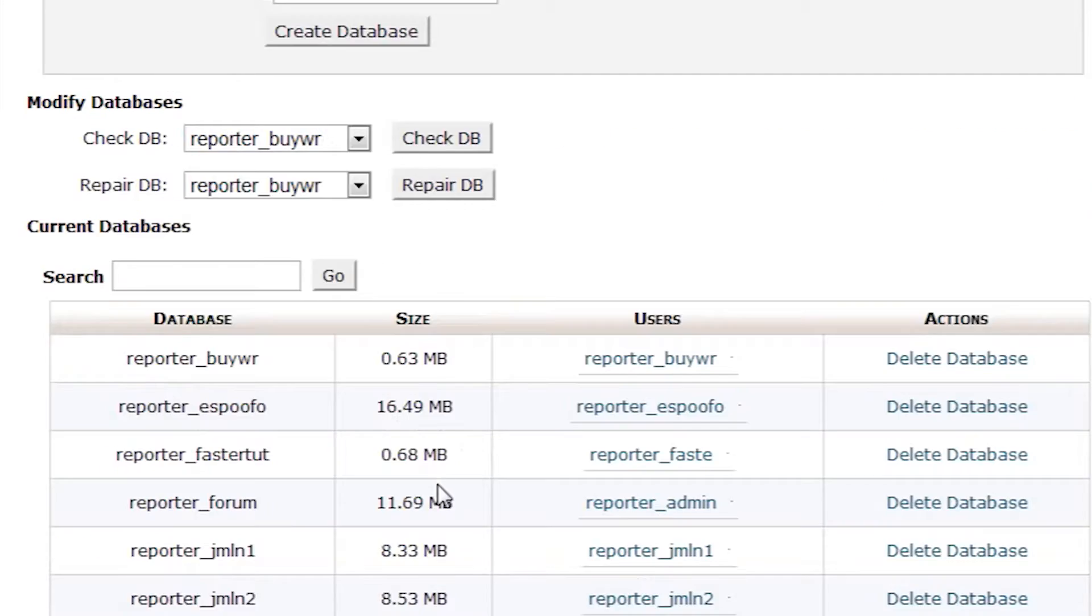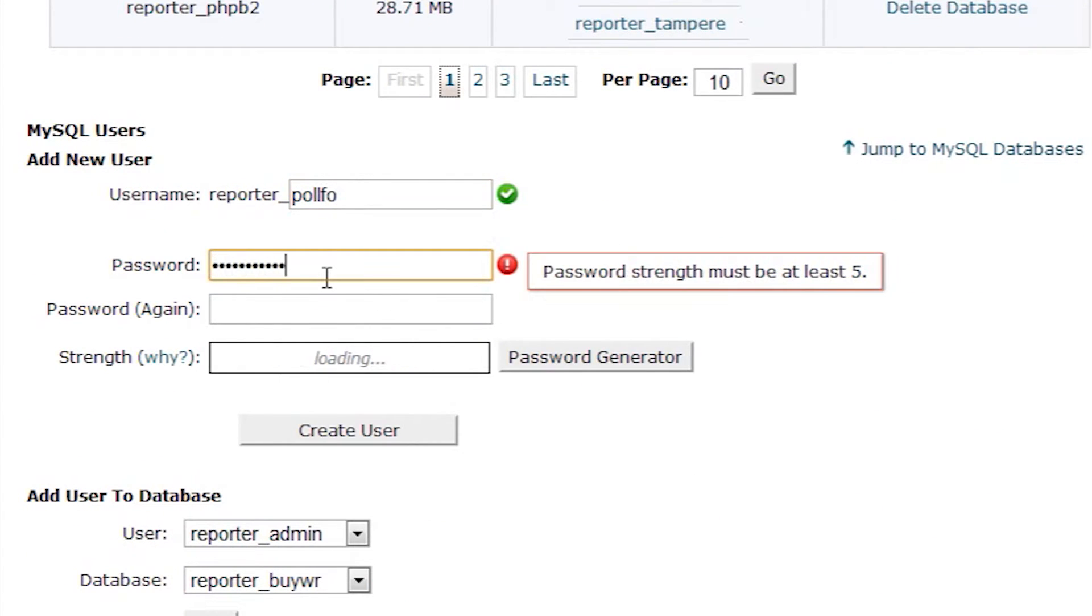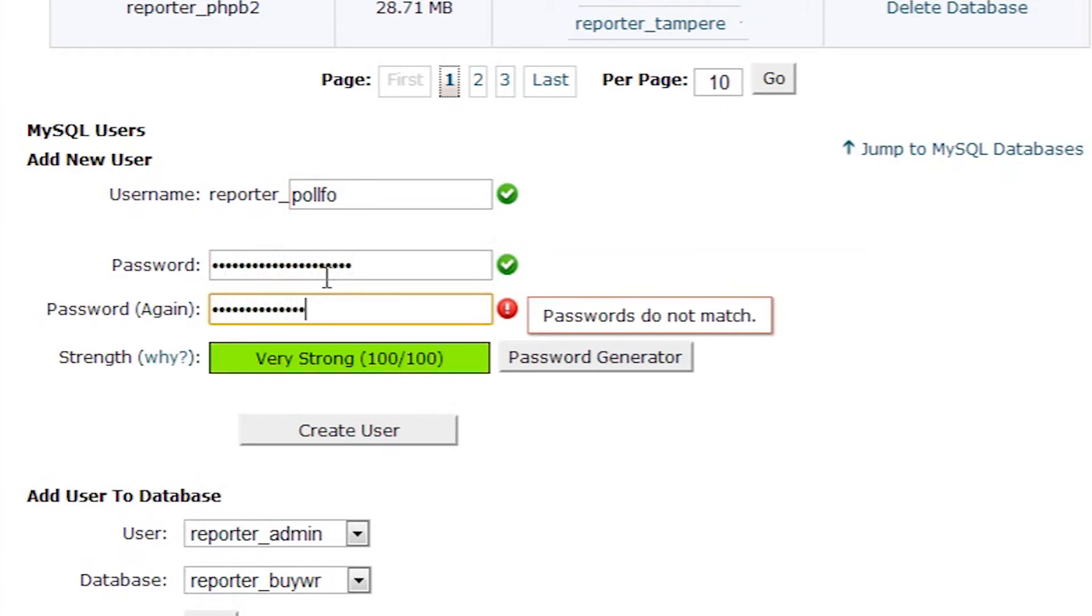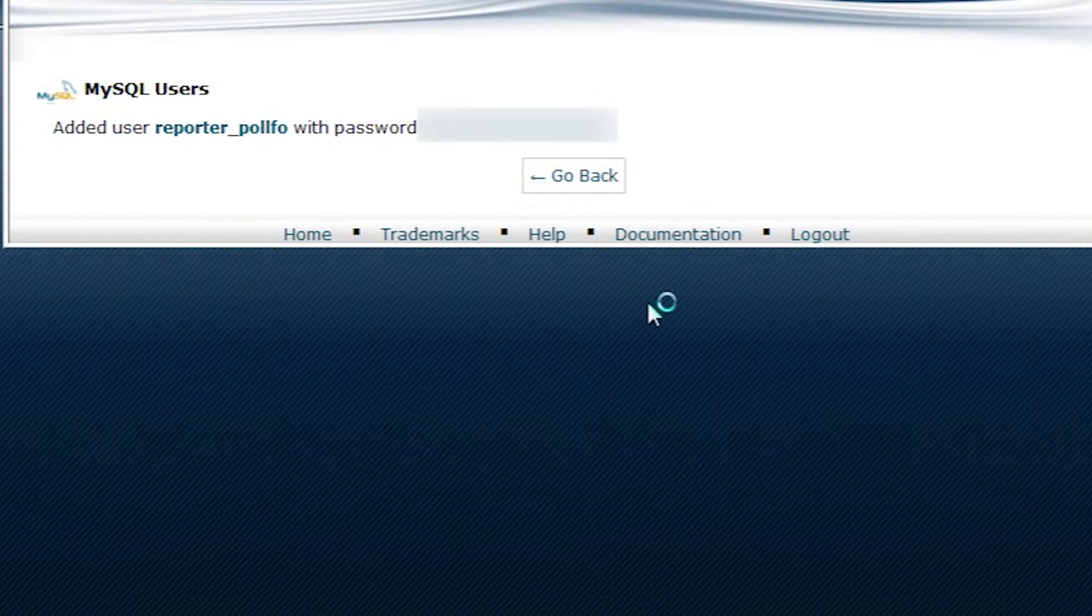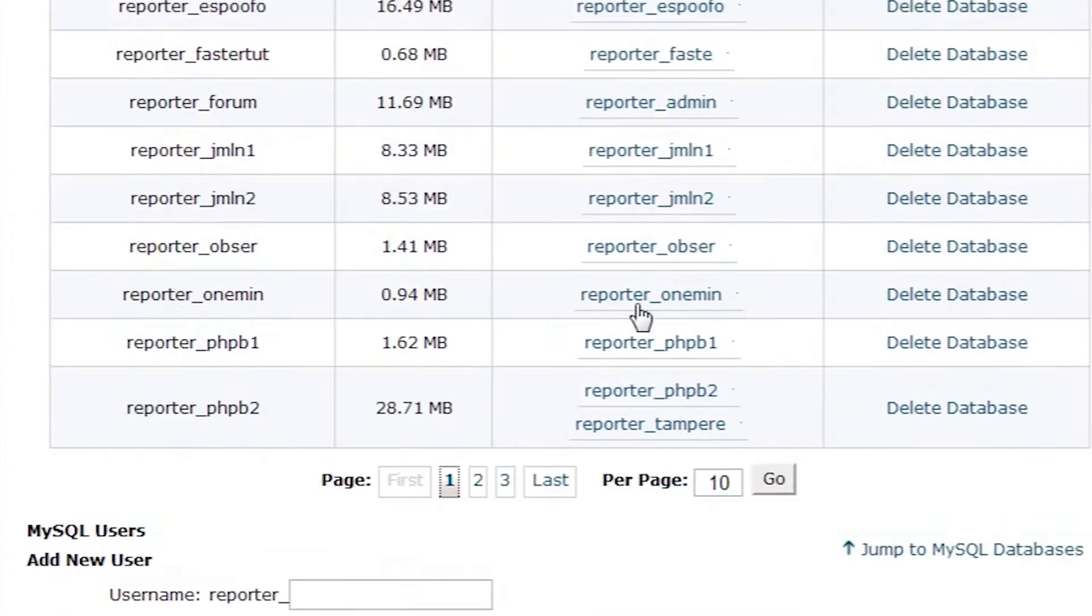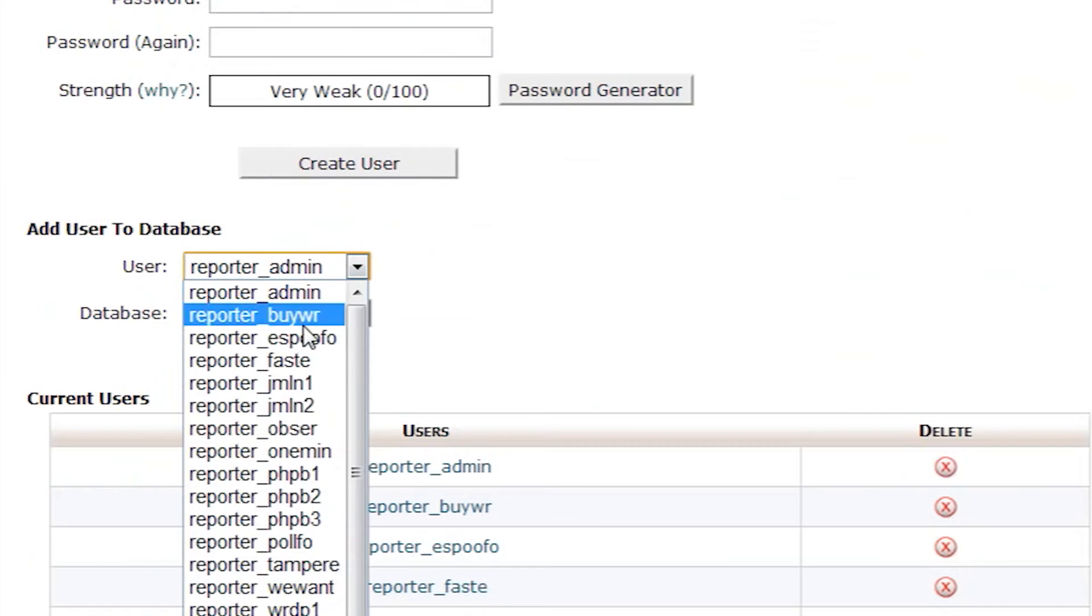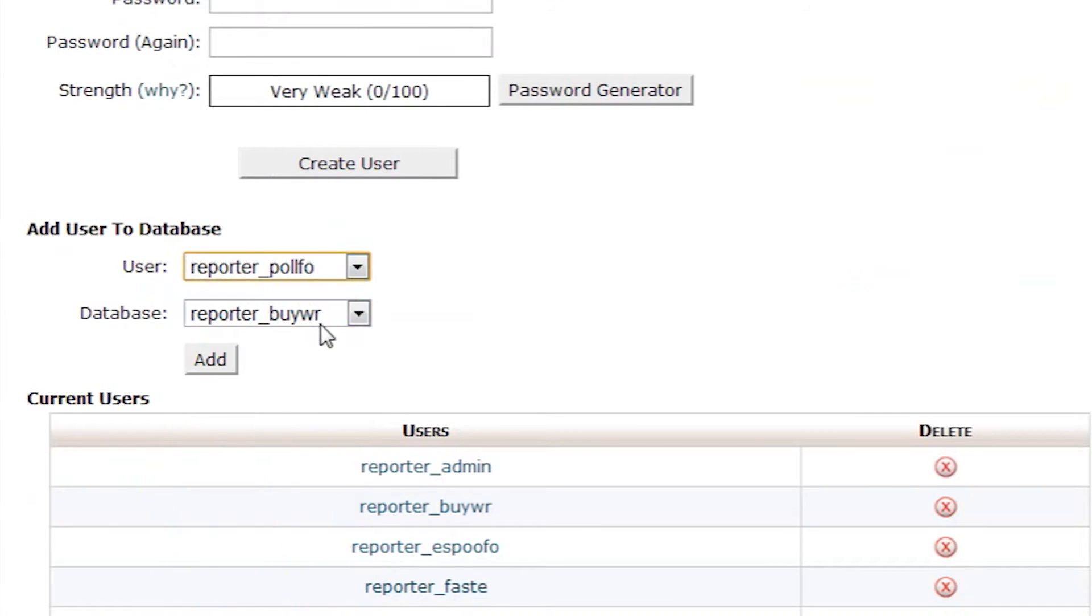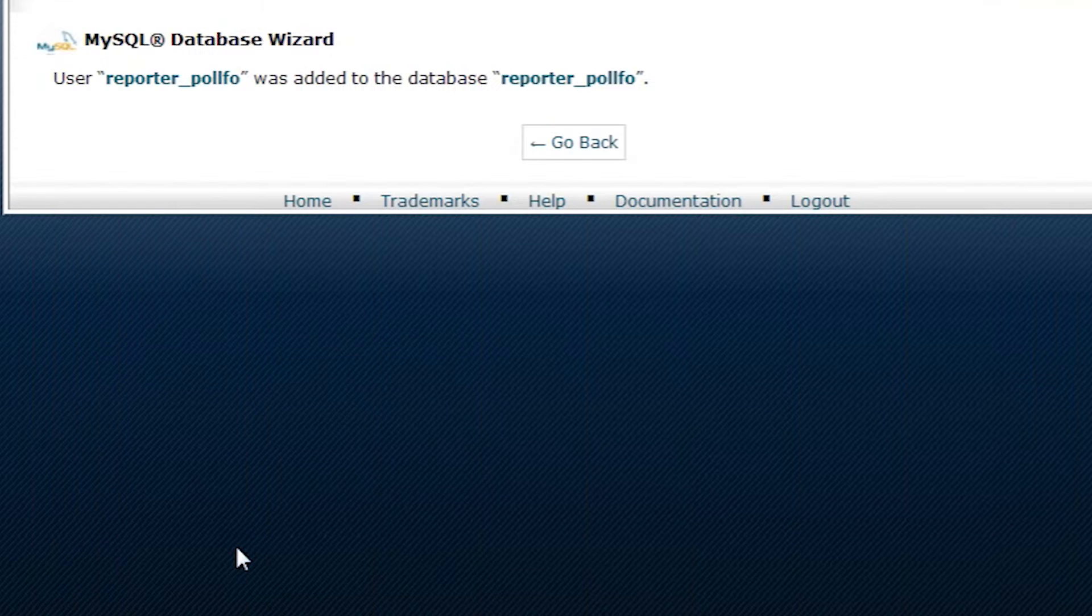Now we'll create a new user. Then we'll assign that user to the database we just created. Here we have to assign the permissions for the user. We're going to simply give it all possible privileges.